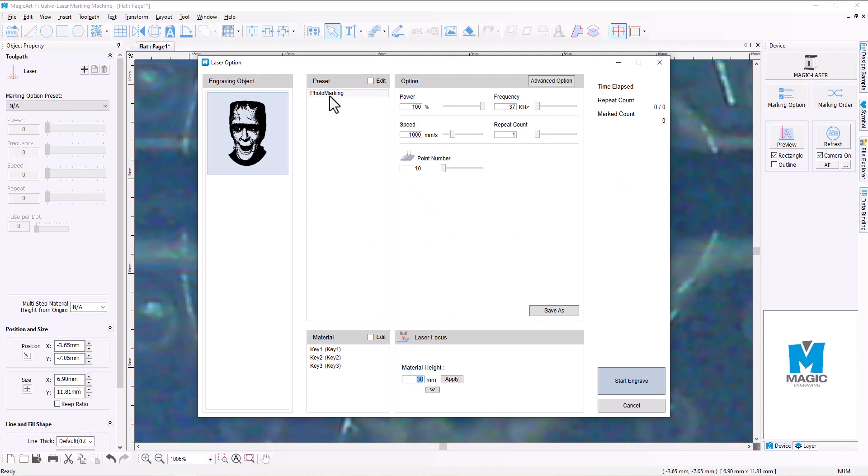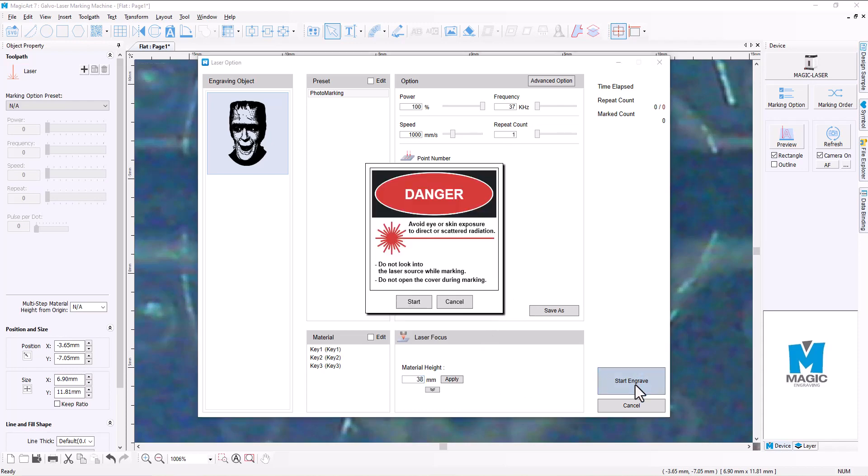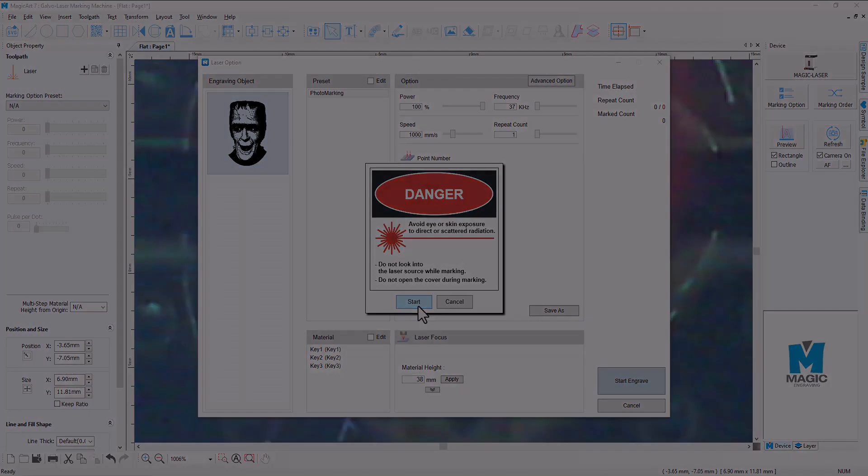Now here's where we can select our power option here. The only preset here is for photo marking, and you can see here what it's going to give us, this preview of what it's going to engrave. We can adjust that power down if you want to. I'm going to keep it at 100% because this is stainless steel that I'm engraving into. The speed at 1000 millimeters per second, I'm okay with that. And the repeat count, I really only need one of these, so I'm going to leave that there. All right, so after that we're going to hit Start Engrave, and once I hit the start button, then we will be good to go.